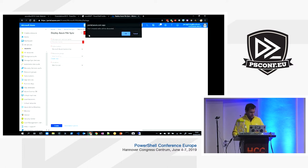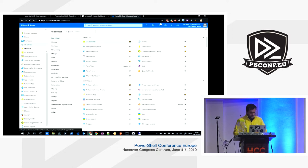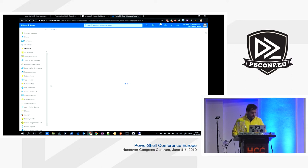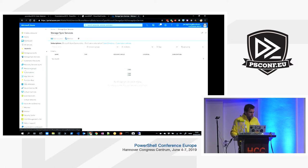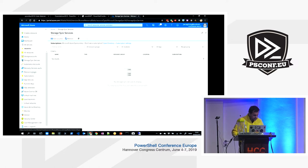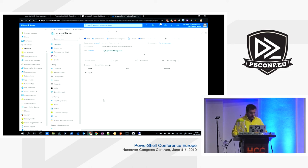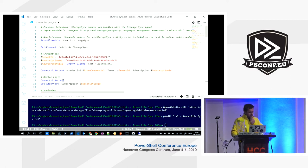You can also search for 'storage sync services' and bookmark it. We currently have no instances deployed, but we're going to deploy one to our resource group called PSConfEU-RG. I'll create it from PowerShell. I've already logged on using Connect-AzAccount, so we're authenticated to Azure.